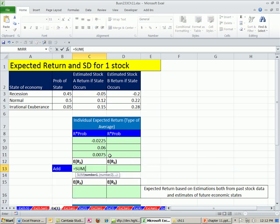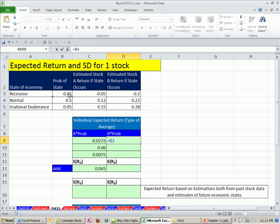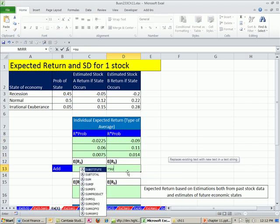Now I simply have to add them up. Equals SUM, and there is my expected return. We write this as E(R sub A), which means the expected return for this particular asset, asset A. We can then do the same thing for stock B: probability times the estimated rate, copy it down, and add it up.